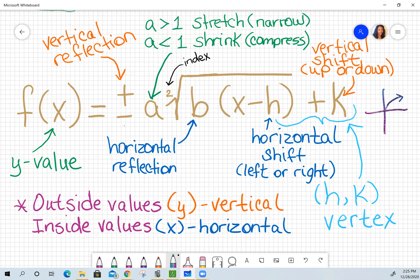A positive square root is going to look that way. Vertical reflection means it's flipping over the x-axis because it's up and down. So instead of going towards quadrant one, it's now going to be going towards quadrant four. That's what vertical reflection means.